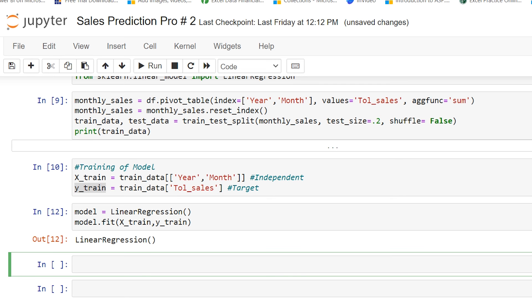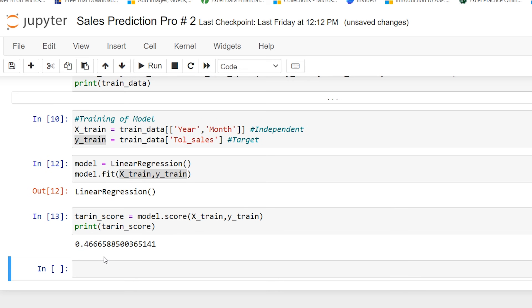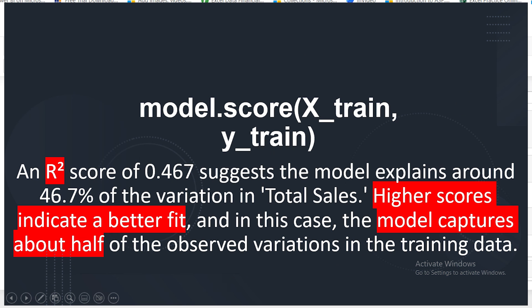Now I'm going to check the score of the model. I type train_score = model.score(x_train, y_train) and print it. This is giving me 46%. The score must be between 0 and 1 — this is 0.46. If the score is above 70%, 80%, or 90% the model will be better. In this case, 46% means this is an average model.